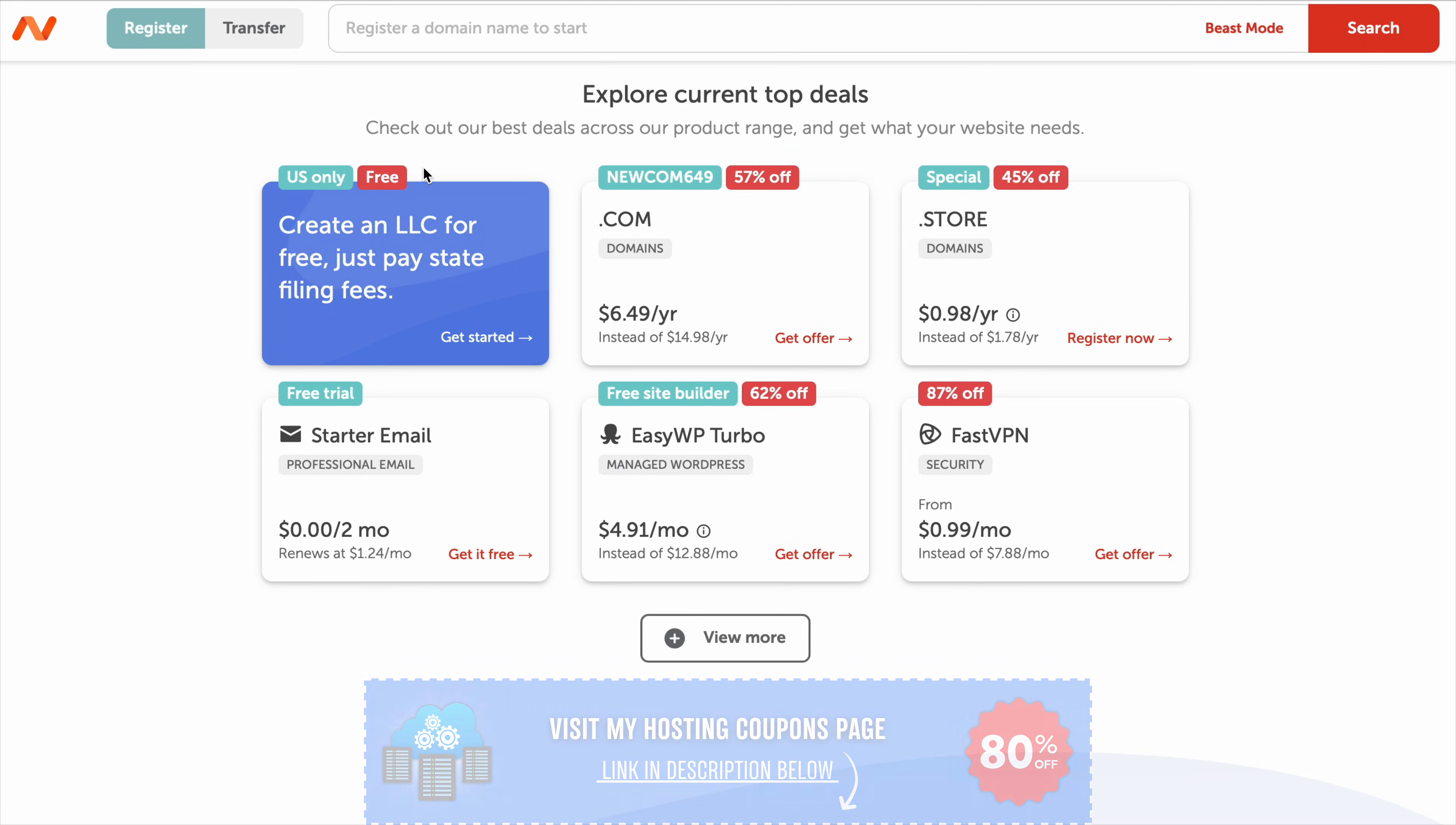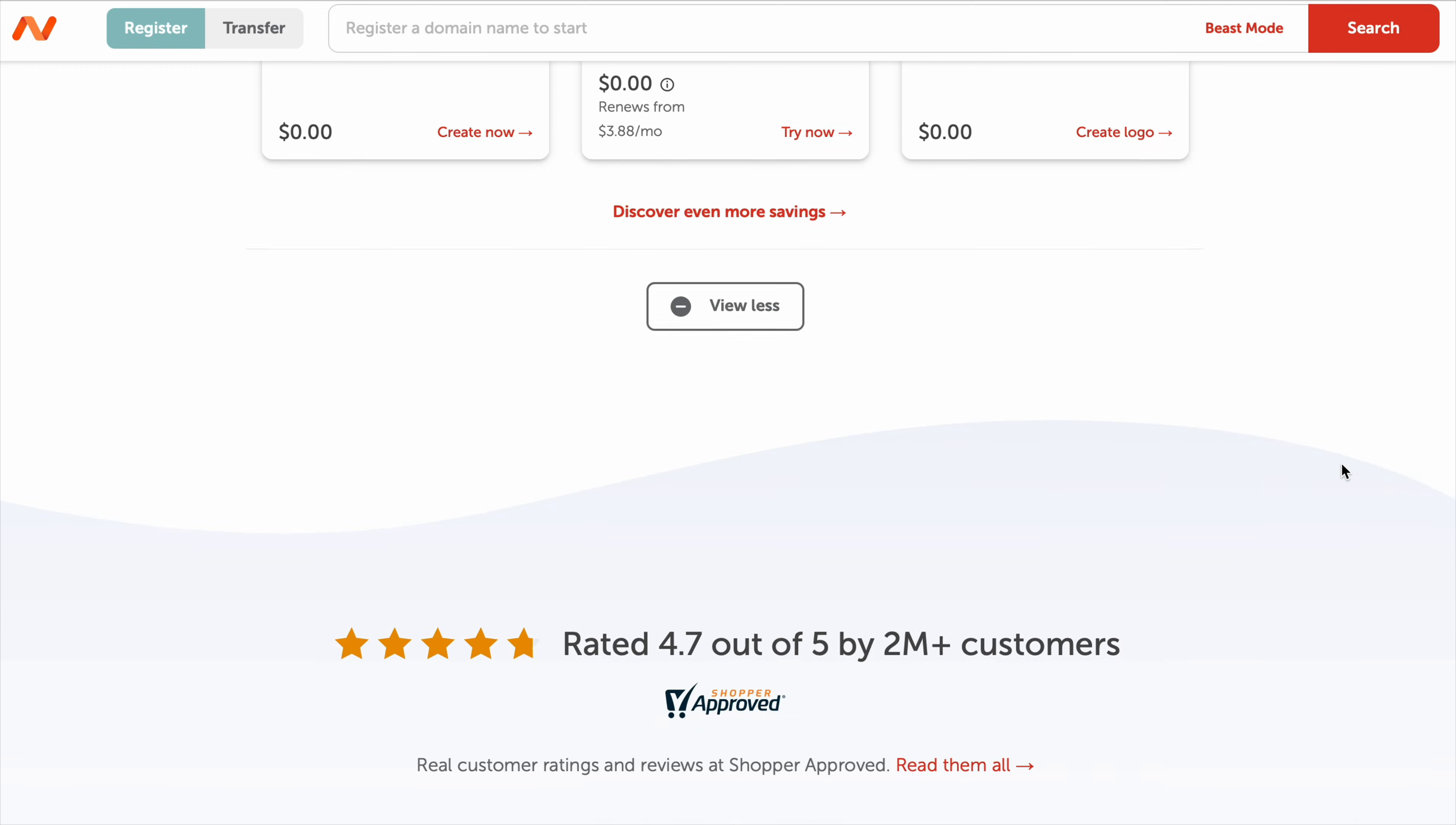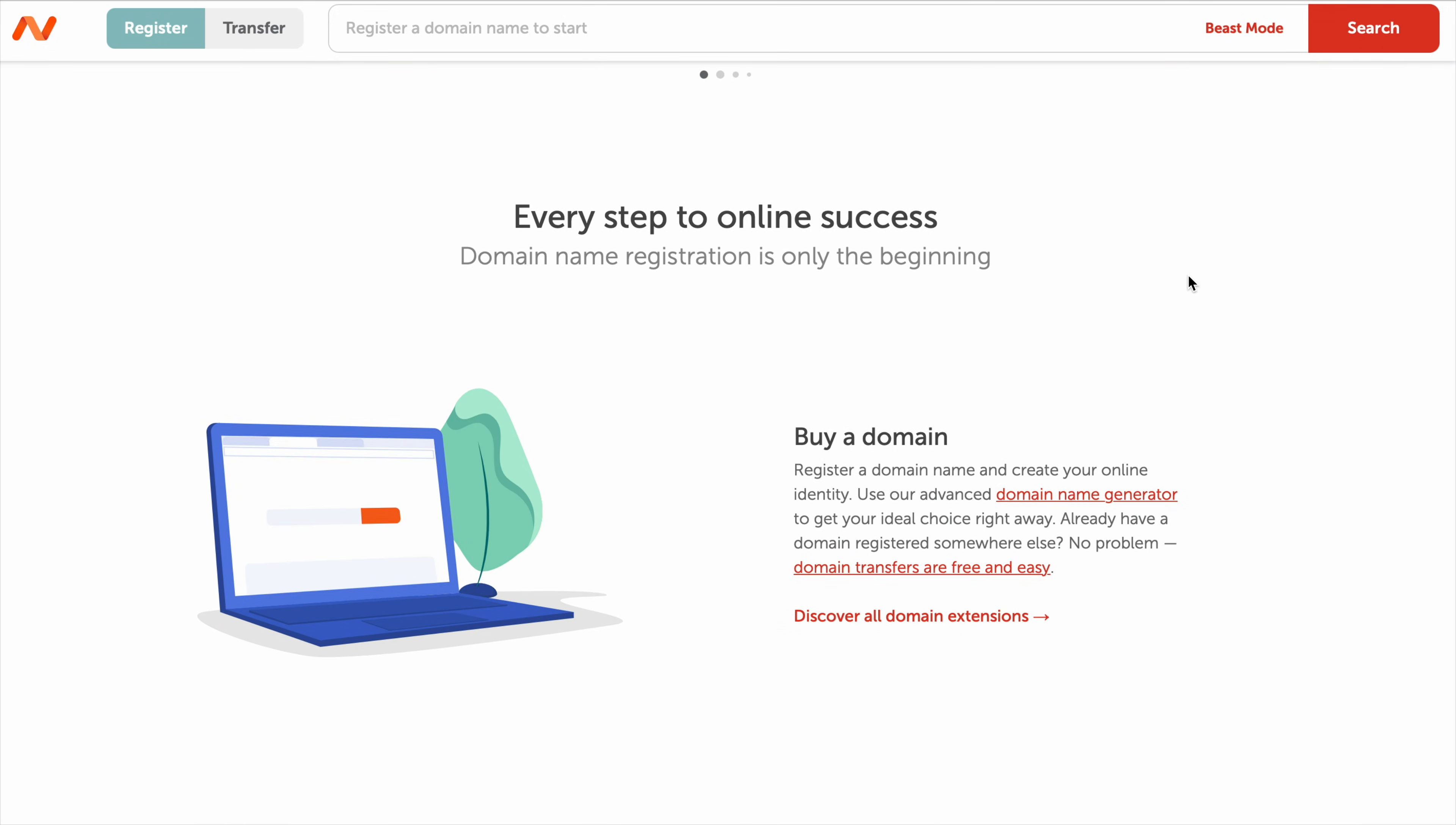The biggest advantage of Namecheap is pricing. It consistently offers some of the lowest prices for domain registration, and unlike many competitors, WHOIS privacy protection is included for free. This is a big deal because some registrars like GoDaddy and Domain.com charge extra just to keep your personal details private. And if you're looking for a simple and affordable place to register domains, Namecheap is one of the best options.